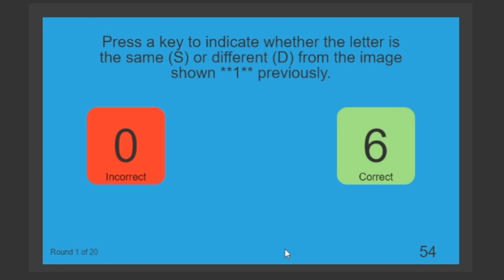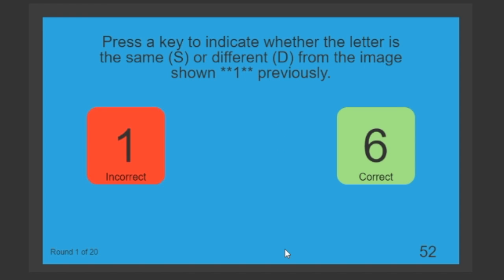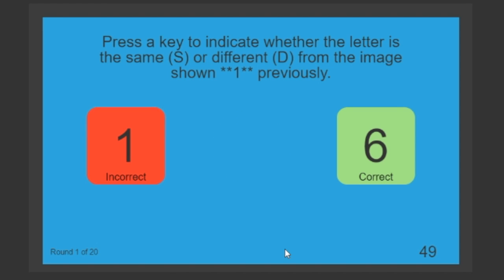C is different from F. And I did not respond fast enough. So it counted it as incorrect.